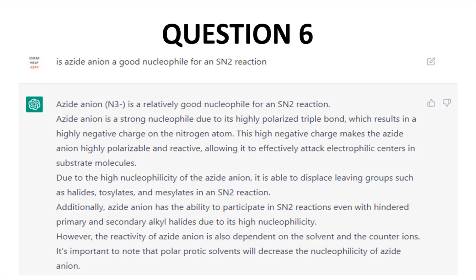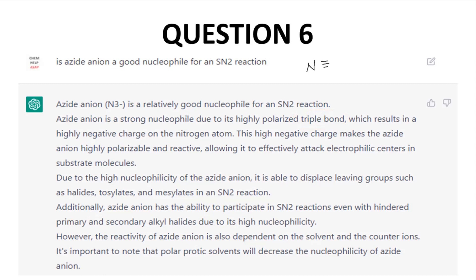Question 6: Is azide anion a good nucleophile for an SN2 reaction? This answer was essentially spot on. It even properly addressed the degree of substitution of the leaving group. My only complaint would be the mention of a triple bond in azide — you can draw a resonance form of azide with a triple bond, but it would not be my first thought. The mention of a triple bond made me think ChatGPT might be picking up text about cyanide instead of azide, which leads to the next question.